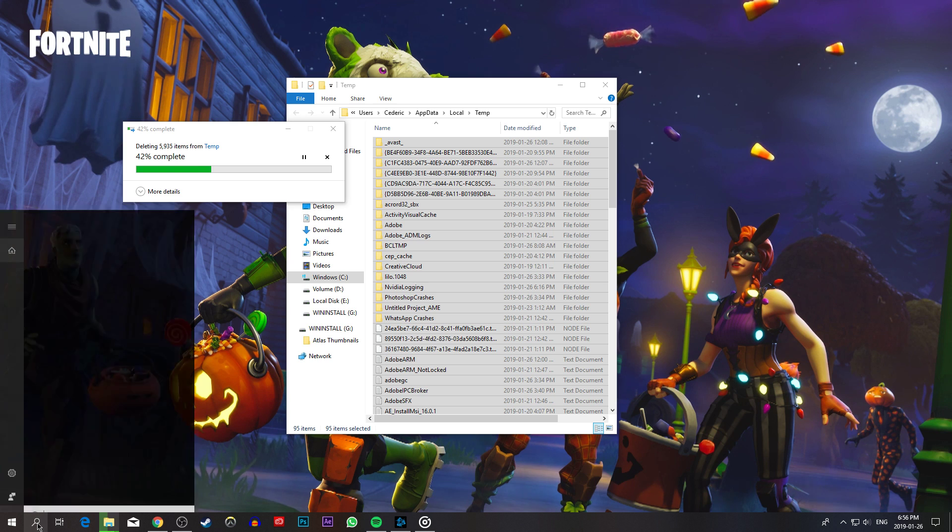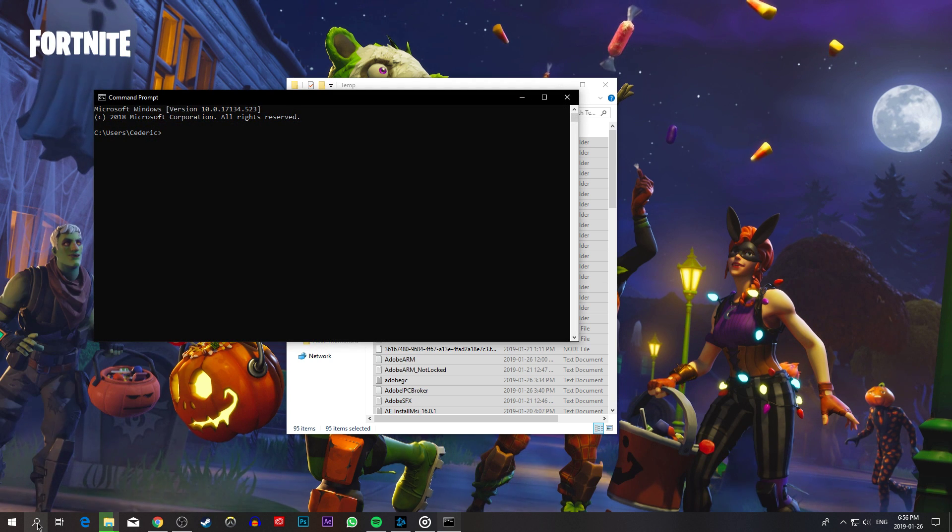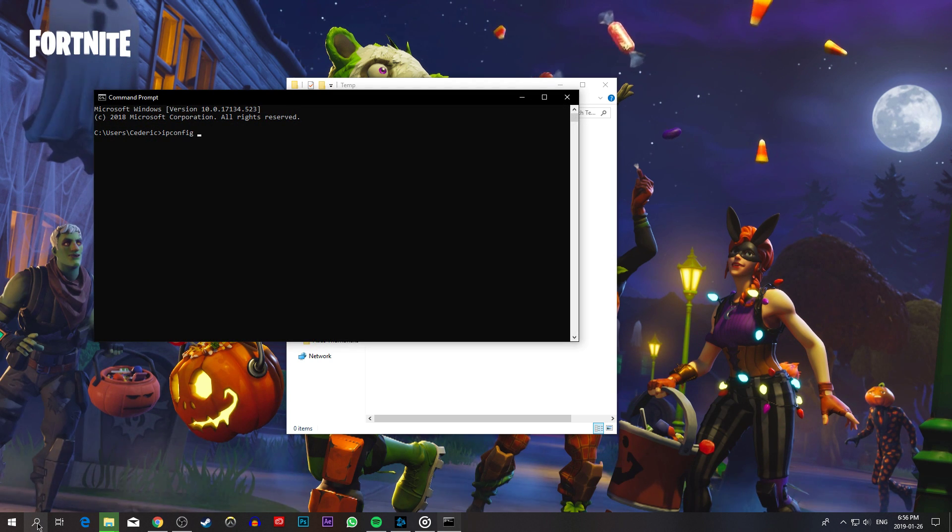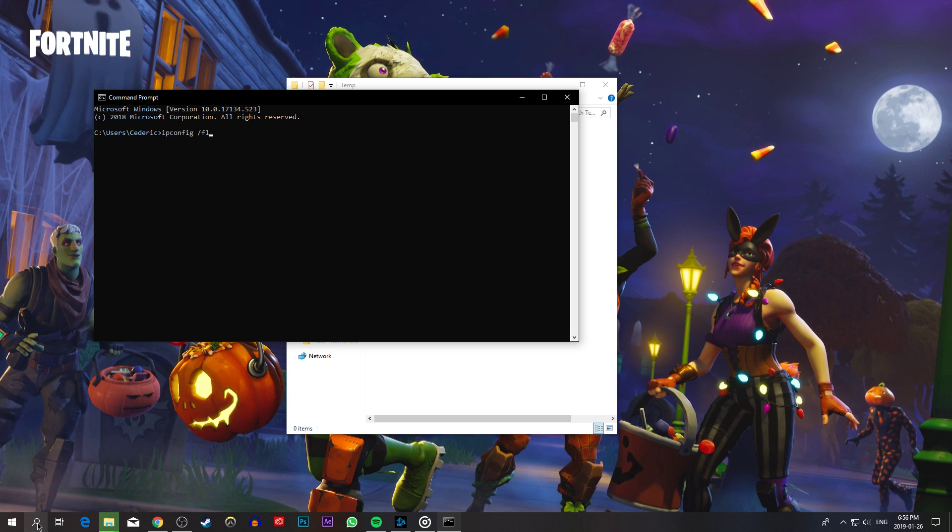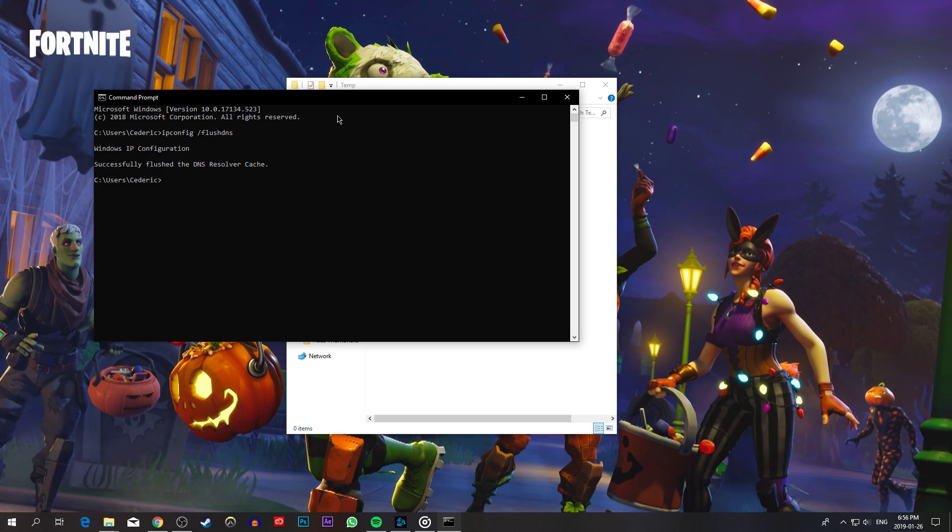Next, search for cmd and hit enter. Here, use the command ipconfig /flushdns to flush and reset the content of the DNS resolver cache.